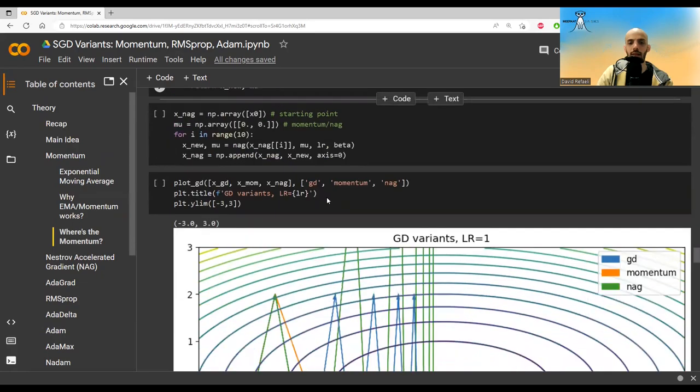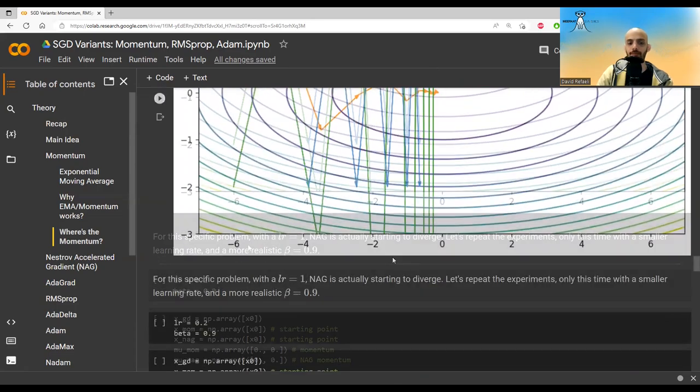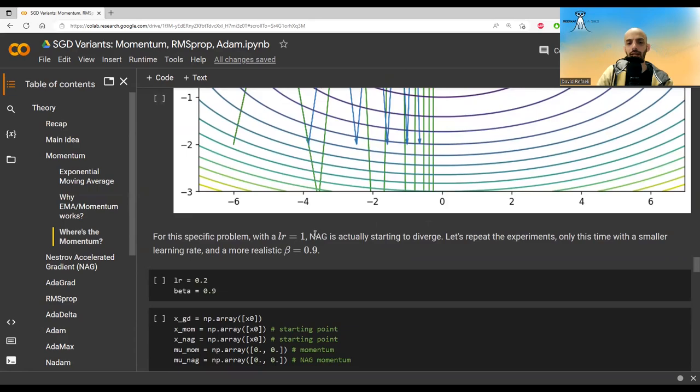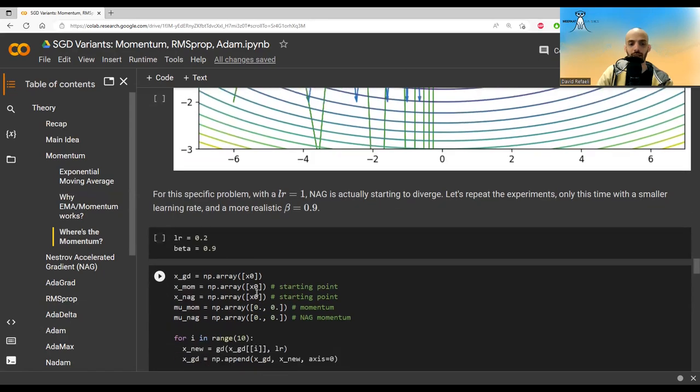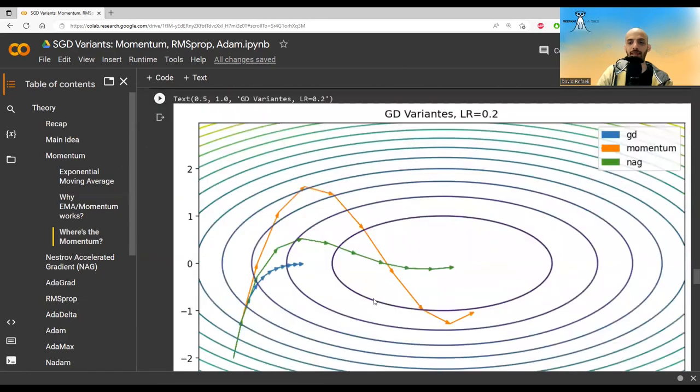We do this and we run it. And here for this specific problem, NAG goes completely crazy. So it starts to really go crazy. But this is due to the fact that we take a pretty big learning rate of one. Let's use a smaller learning rate and also a bigger beta, a more realistic beta of 0.9. If we run this again, this is what we get.